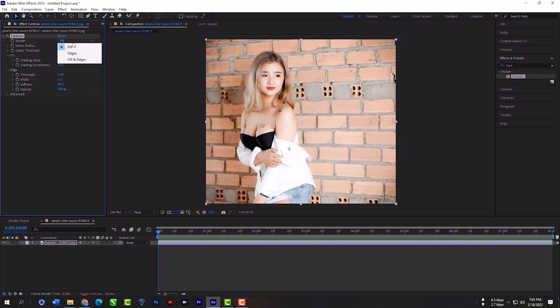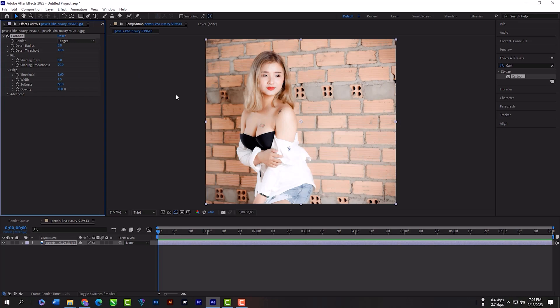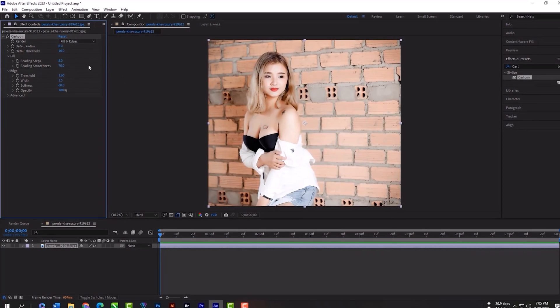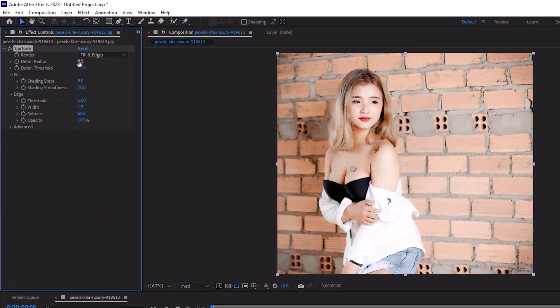If you select 'Edges Only', the effect will paint only the edges. And if you select 'Fill and Edges', now you can paint the whole image. Just follow my every step.